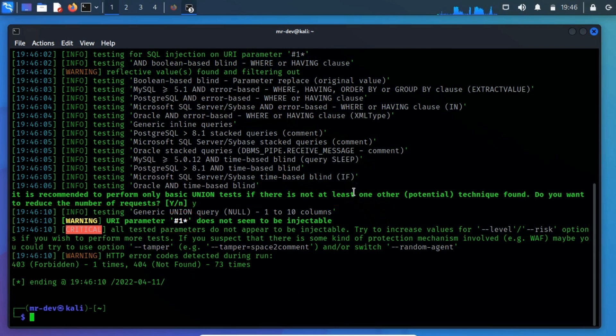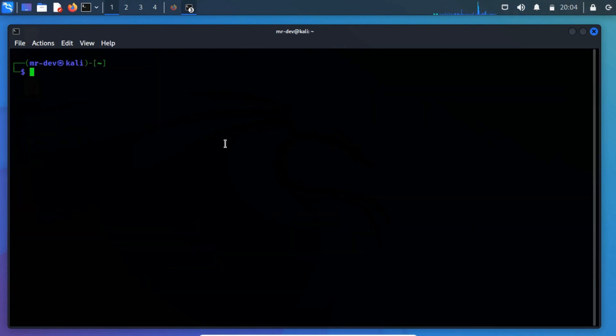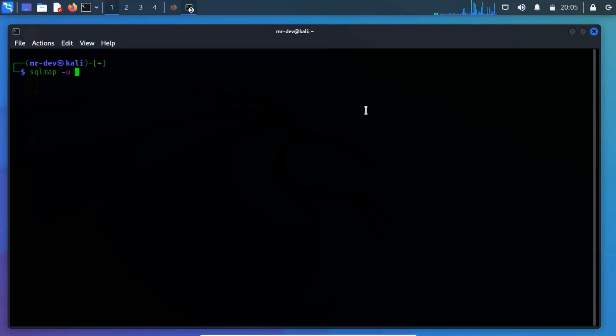So next time when we perform the SQL map command, we remove the ID part and try it again. Let's list information about the existing databases. So firstly, we have to enter the web URL that we want to check along with the -u parameter.